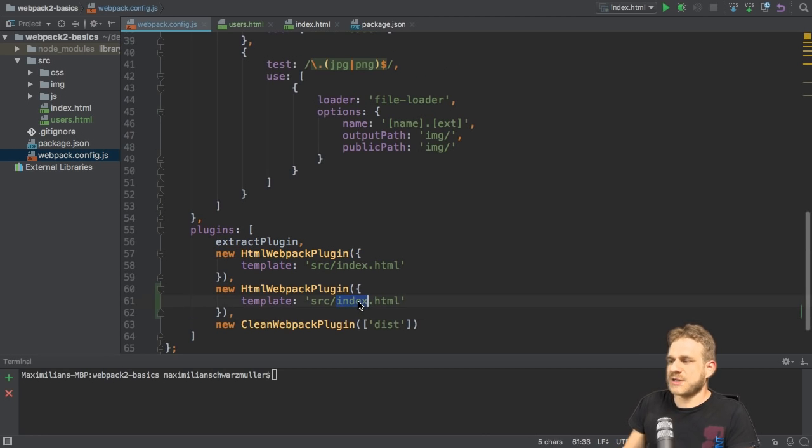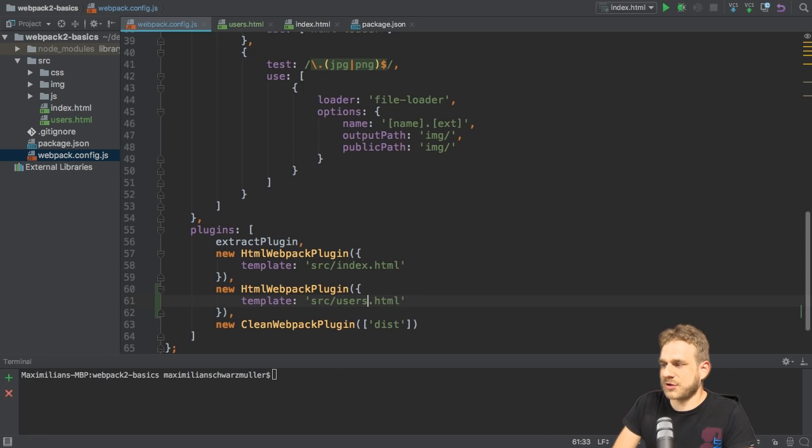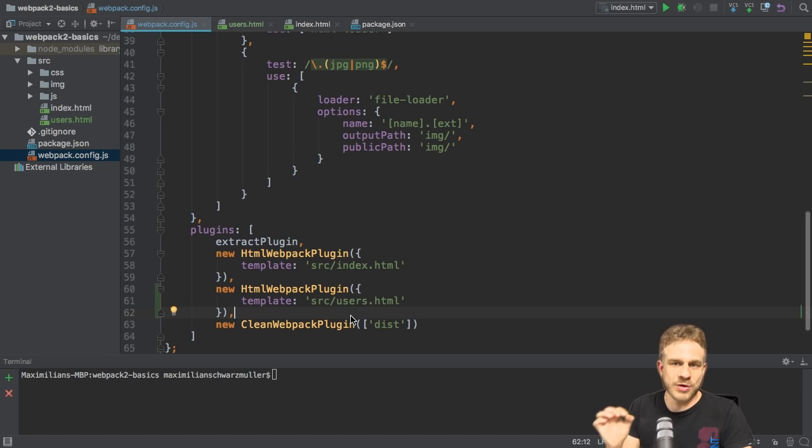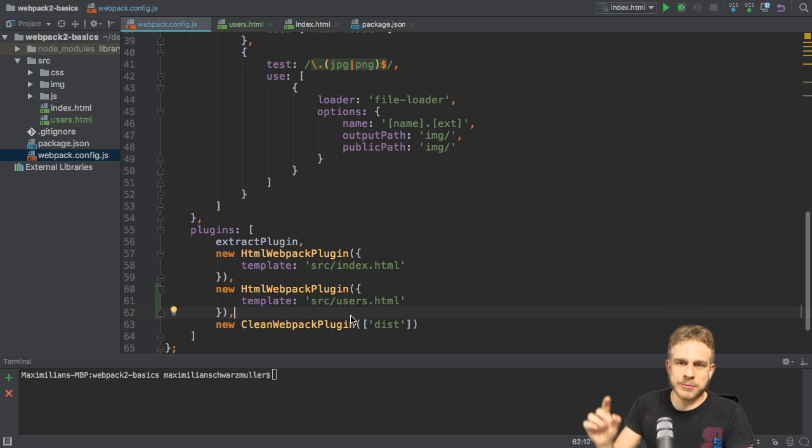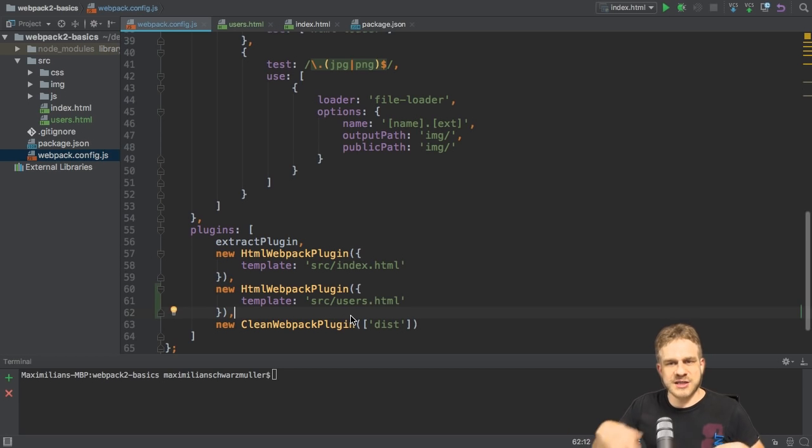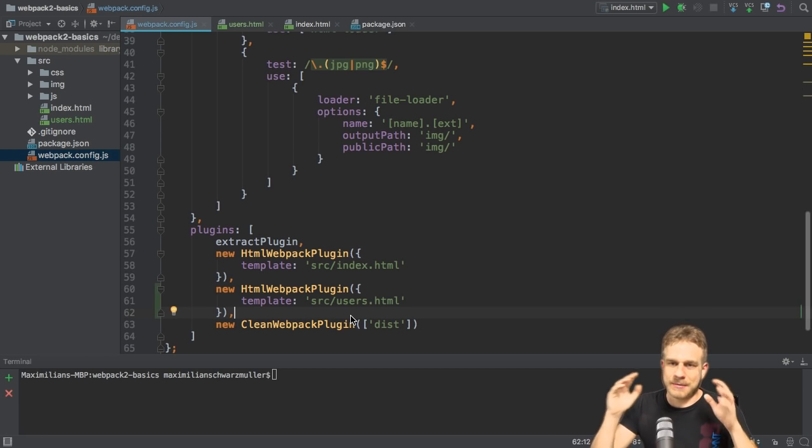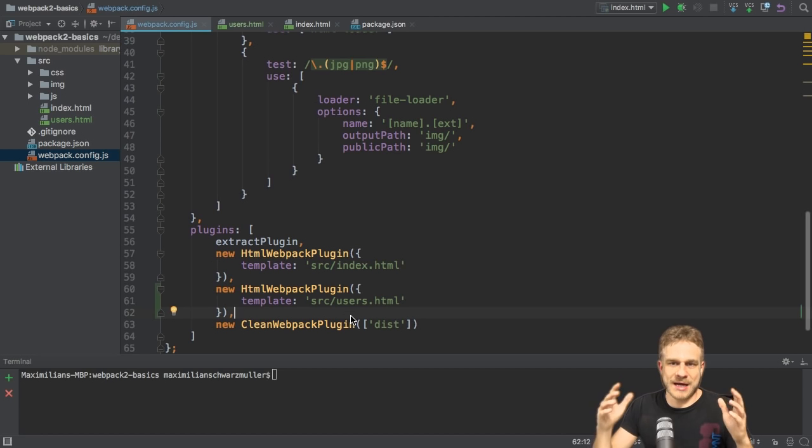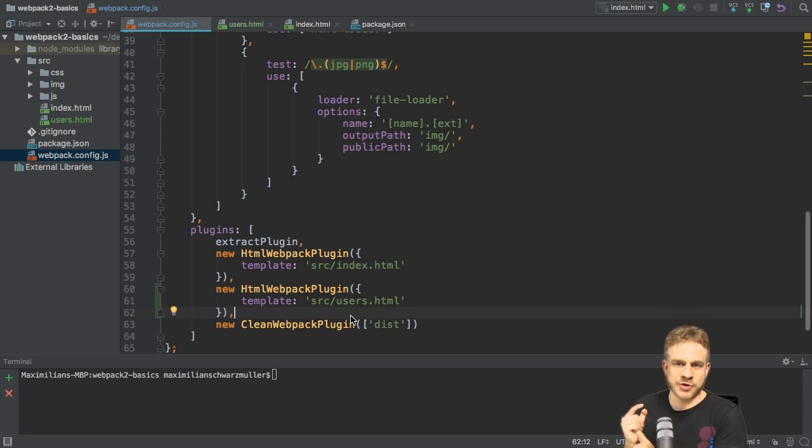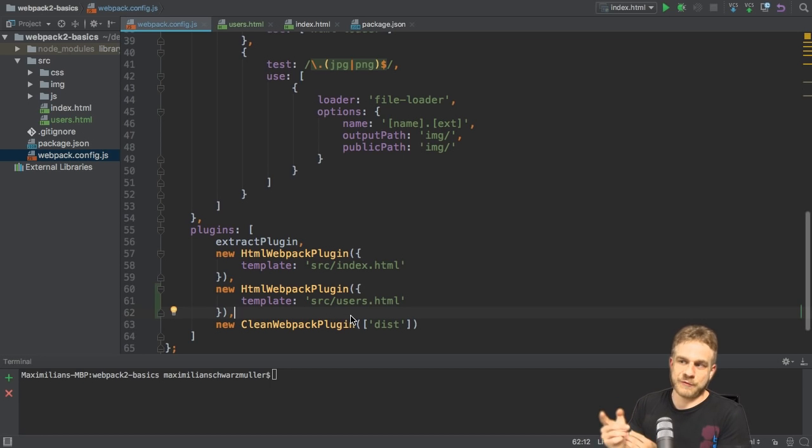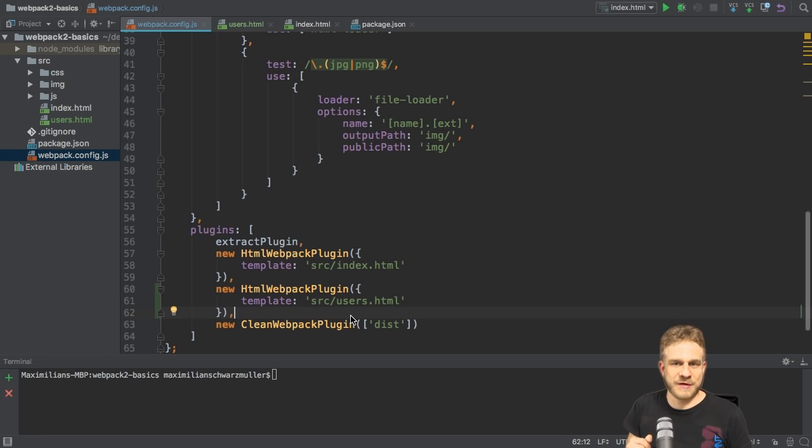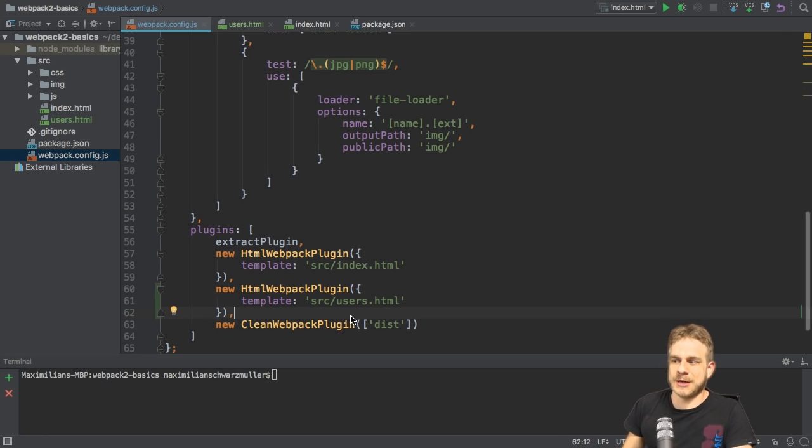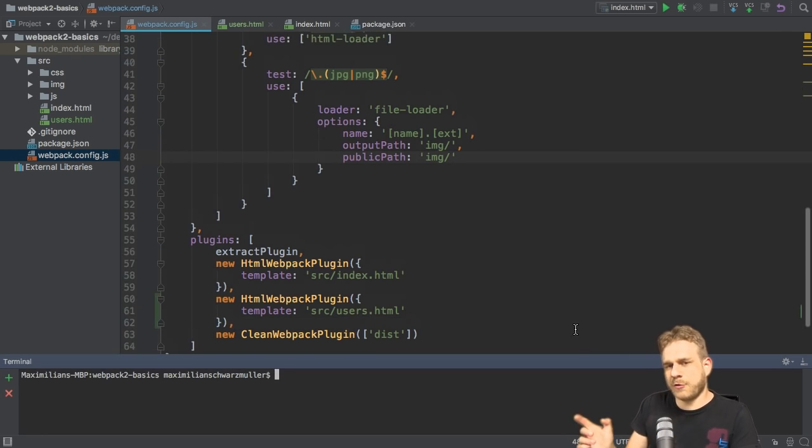And now here, of course, I point to the users.html file. Of course, this has downside that you need to know which HTML files you use at the point of time you create your config. So it's not a very dynamic approach. If you got an app here where you add one or thousand HTML files, then this might not be the approach you're looking for. But if you have, for example, just the index HTML file and then a 404 HTML file to handle such errors, this might be the approach you're looking for.